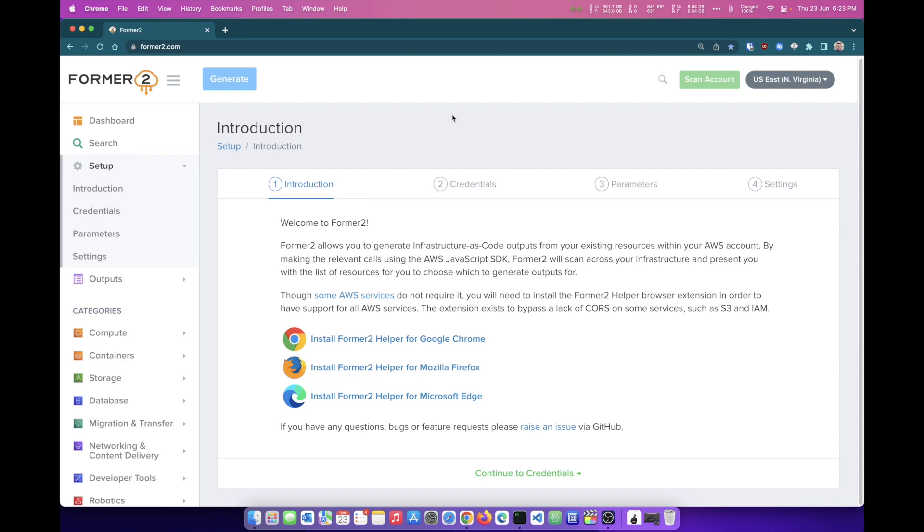First thing that you need to do to be able to set up and use this tool is to go through the setup process itself. Setup process goes through four steps.